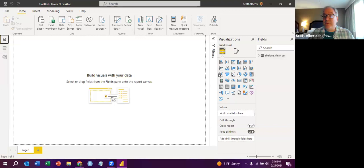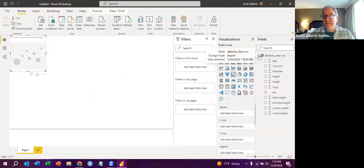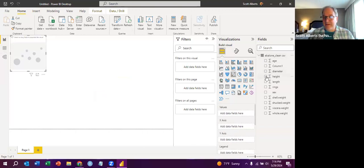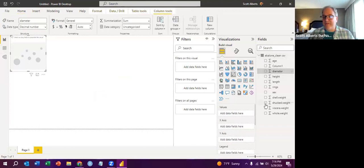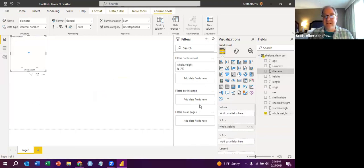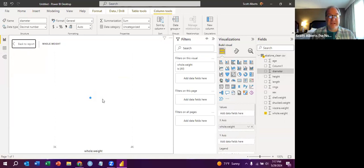You come over here to where it says visualizations. And let's say we want to make a scatterplot. And you want to do Avalone data, because that's the data set we have. And let's say you want to compare the diameter. I clicked on scatterplot already. So we want to do the diameter versus the whole weight. So probably not the most interesting graphical conclusion that larger snails weigh more than smaller ones. I'll make this graph big.